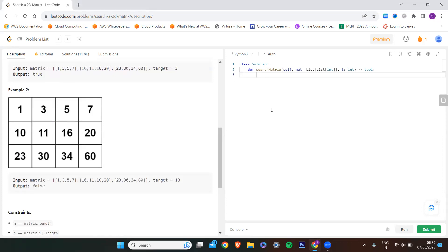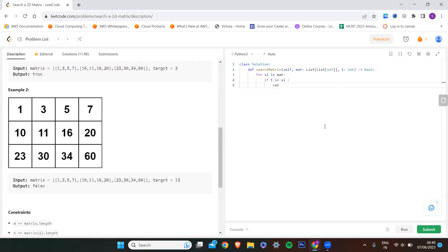Let me write the code. I need to take each sub-list of the matrix: for each sub-list in the matrix — the matrix name is mat. If my target t is in the sub-list, I return true. After checking the whole matrix, if the target is not found, I simply return false.